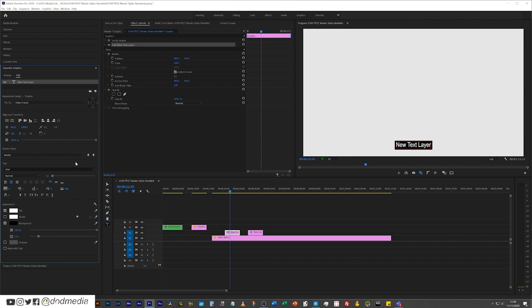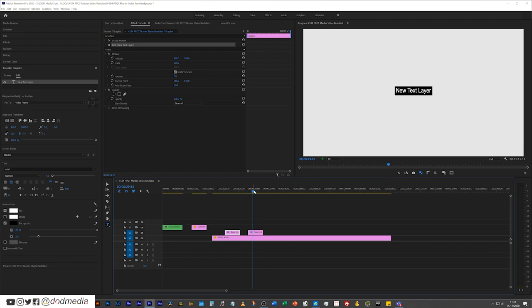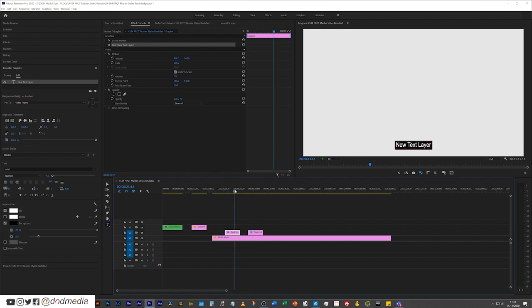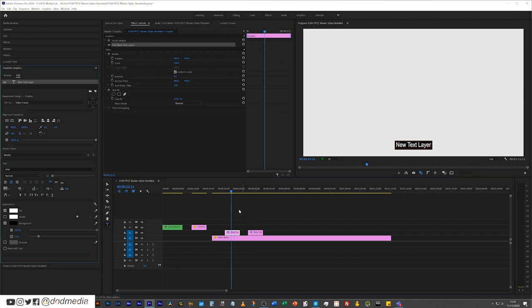Okay, so now if I wanted to push those settings to my master file by clicking on this push to master style arrow, that's great. But the problem is you can see the other ones, they haven't moved in position. So that master style isn't taking into account these align and transform parameters here, but there's a nice easy way to fix that.